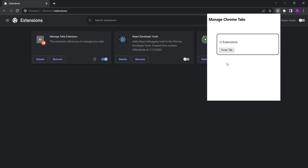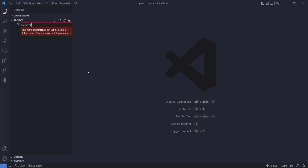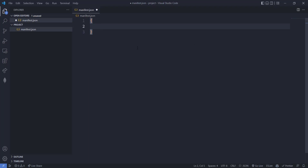This is the basic extension we are going to create today. Now without wasting any time, let's get into the coding section. I have already opened an empty folder called 'project' in VS Code. First of all, we have to create the manifest.json file — this file contains all the data of the extension, what files we are going to use, and all information about the extension. It is the most important file of a Chrome extension.